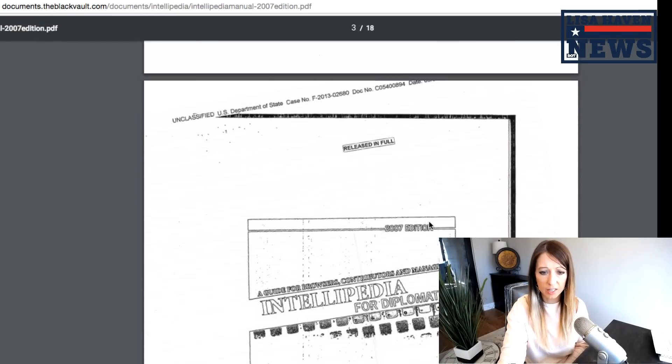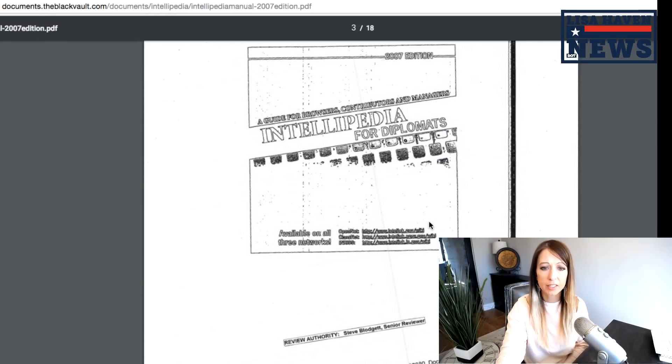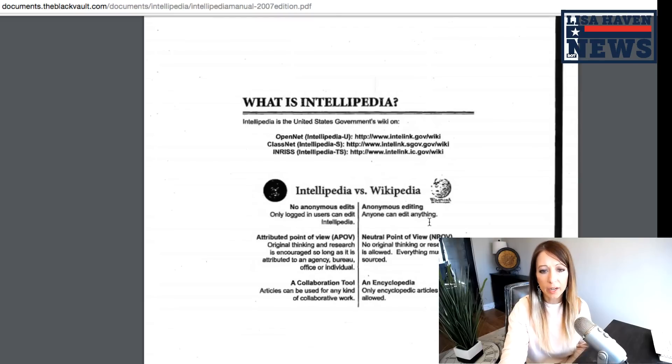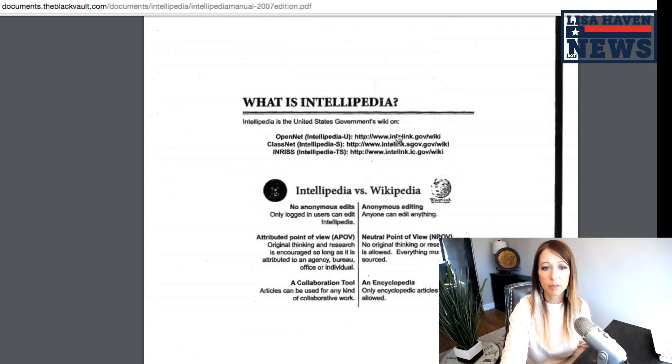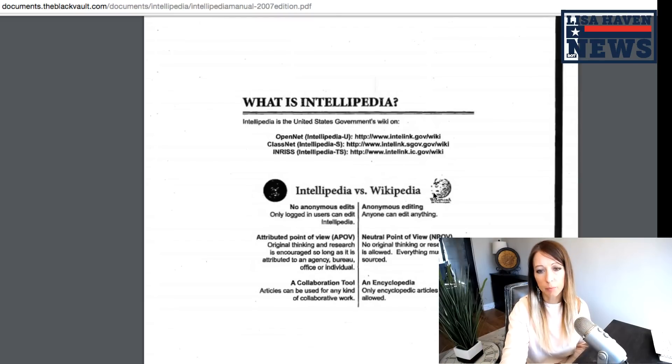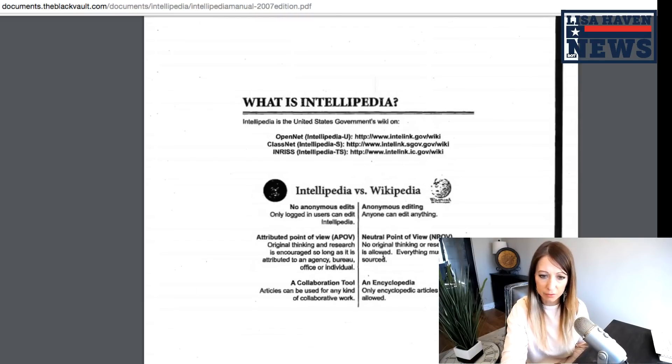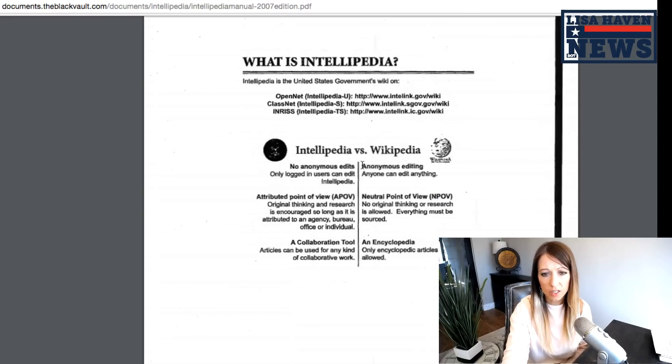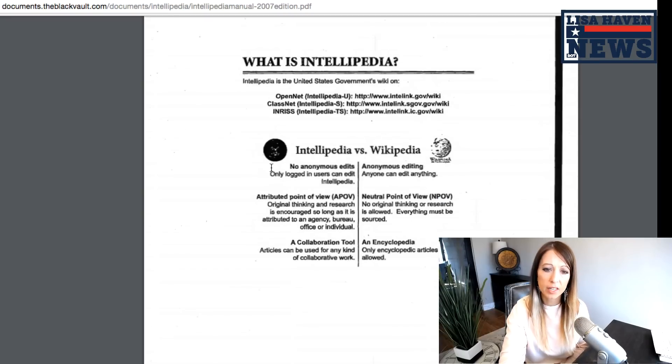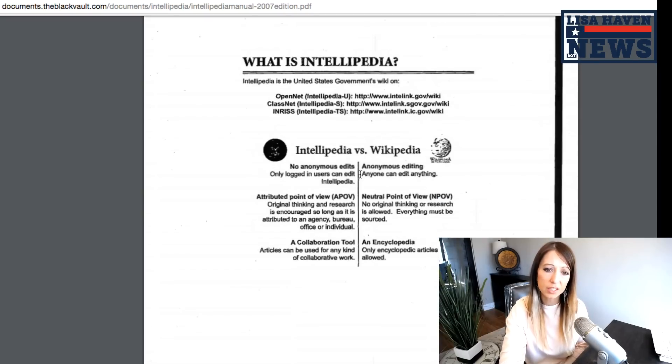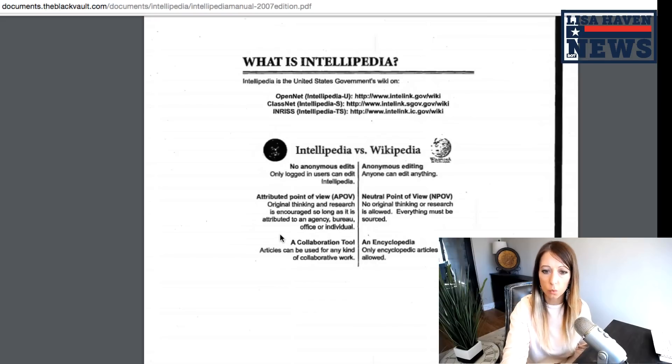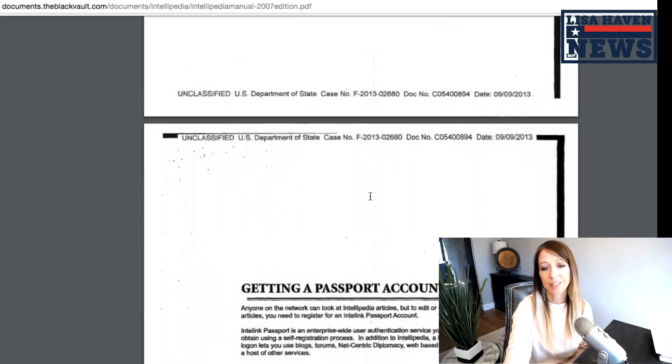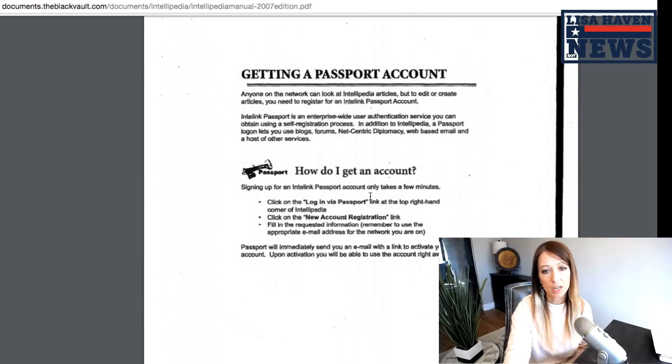Here's just the unclassifying of it, but you can see this is it here, but what is it? Basically it is the government's Wikipedia, Intellipedia versus Wikipedia. Here's the differences there. Anyone can edit on Wikipedia. This one is only logged in users can edit this particular one, and this is used by the government. Obviously this is our online source.